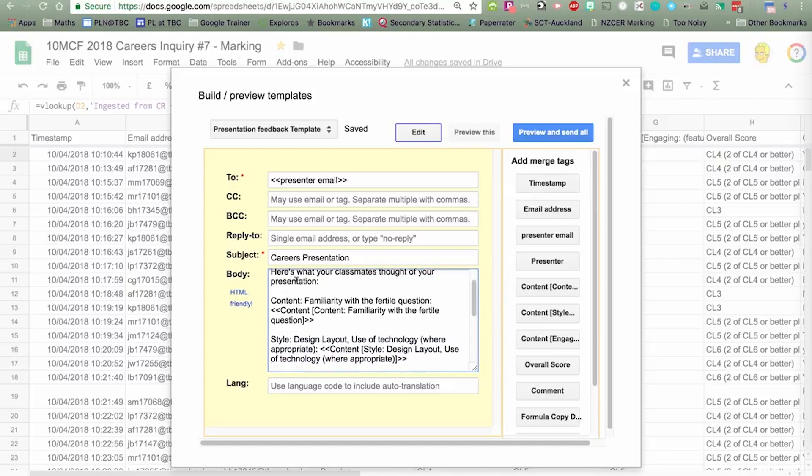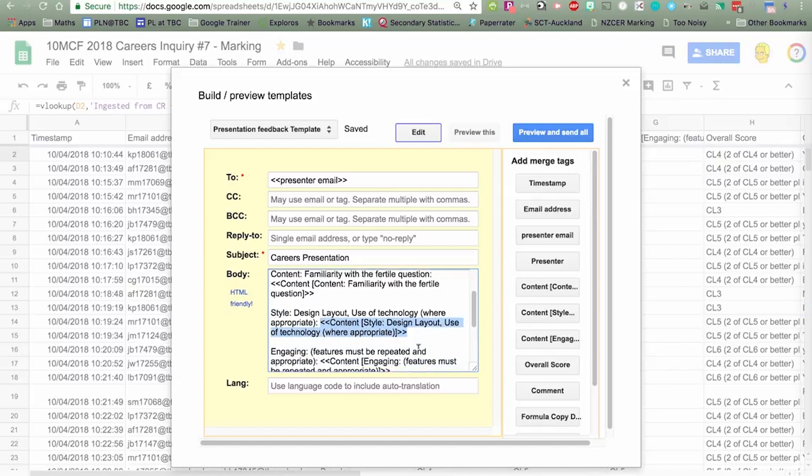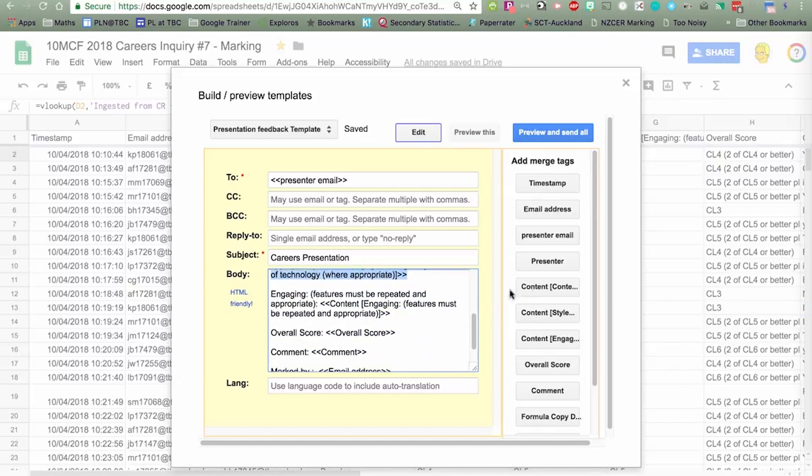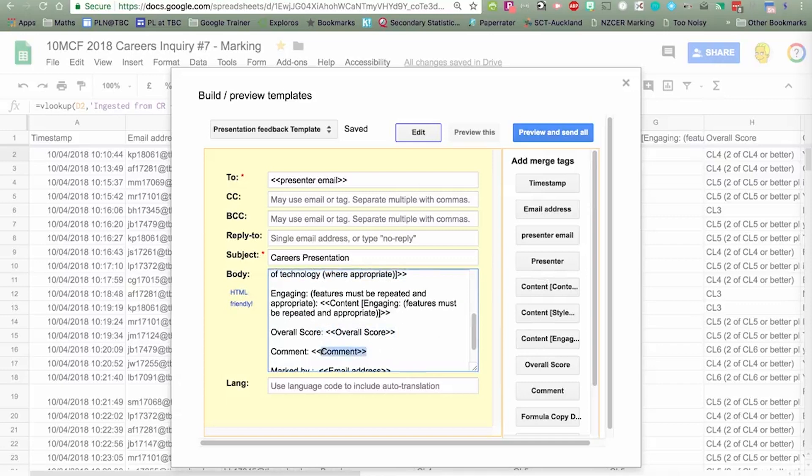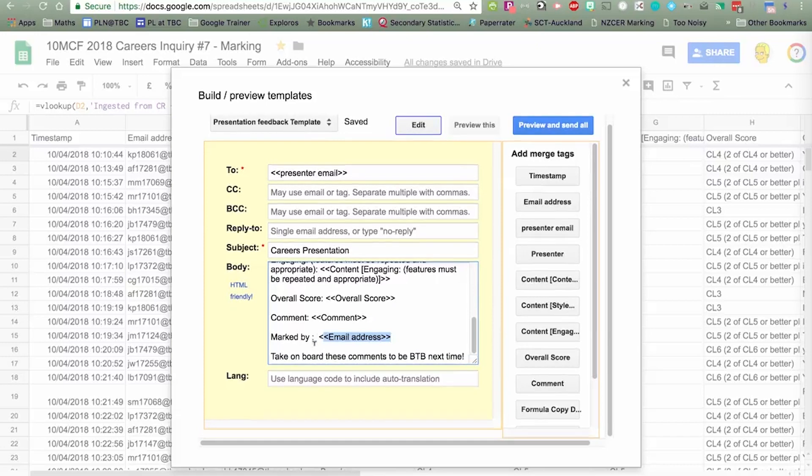Here's what your classmates thought of it. Here are the marks, this content, it's going to give the content mark for style, and it's going to give the style mark. There's those form fields. You can just drag these in from the merge tags over here. The overall score and the comment, and it's also got the email address of the person who marked that. It just says, take on board these comments and be better than before for next time.